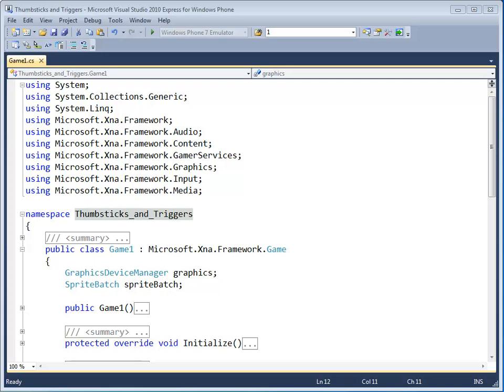You can use this information to add additional gamepad input to your programs other than simple button presses. Remember that the gamepad buttons like A, B,